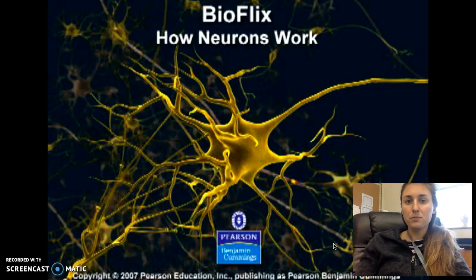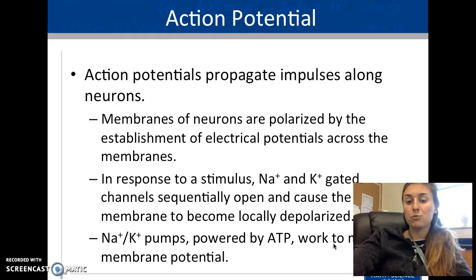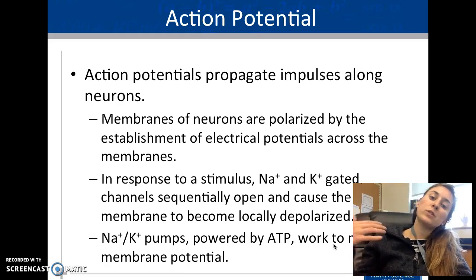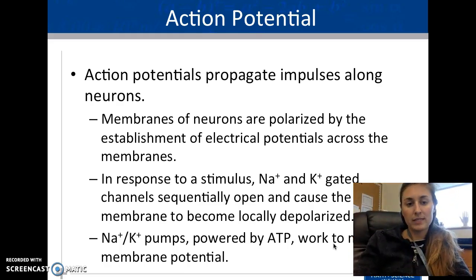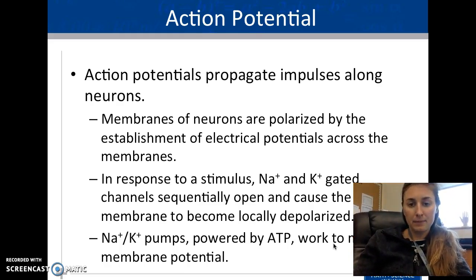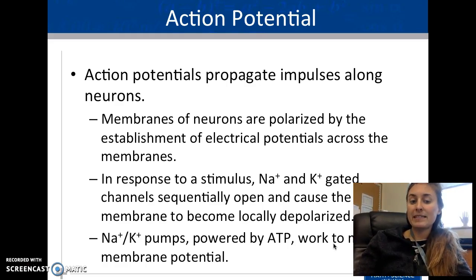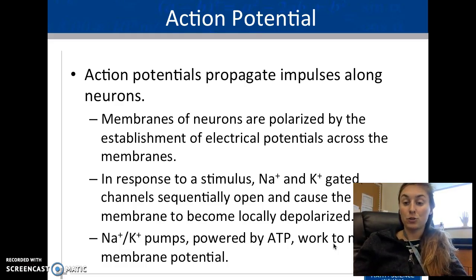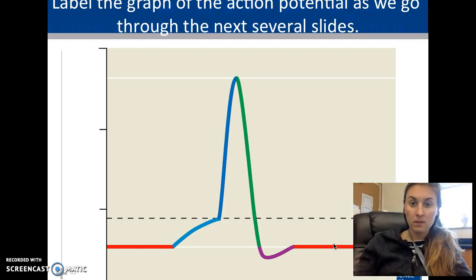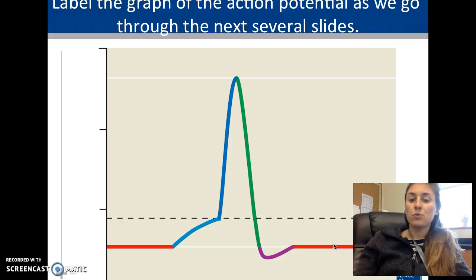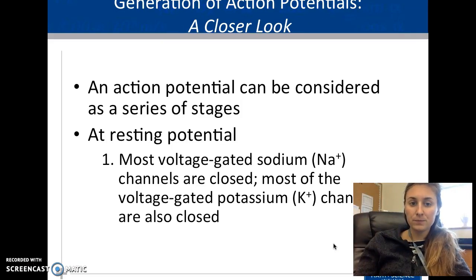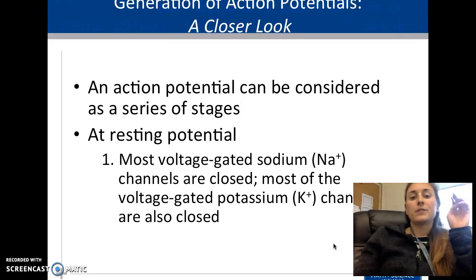The action potential is what happens when we start moving those positive ions in — this is called depolarizing the membrane. The sodium-potassium pumps use a little ATP to move ions in and out, and we end up with the action potential moving down the axon. This represents the transmission of a signal.